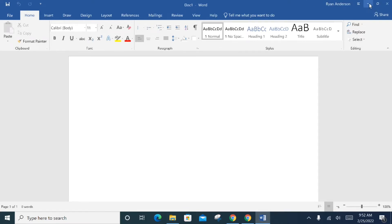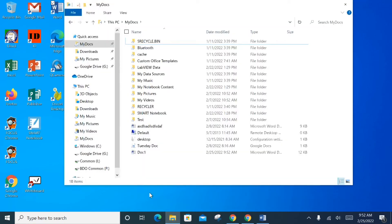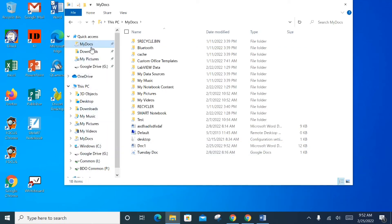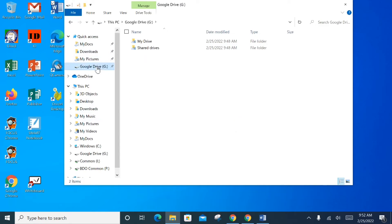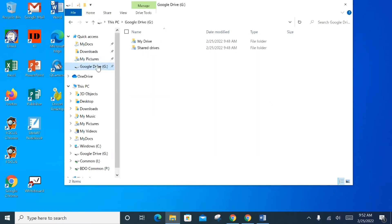To reiterate: if you are an H Drive user, you will see the biggest impact during this transition and will need to save and work with your files from My Docs or Google Drive. If you are currently a My Docs/Documents user or a Google Drive web user, you will see very little change and can continue working as normal. H Drive users are the ones most impacted.